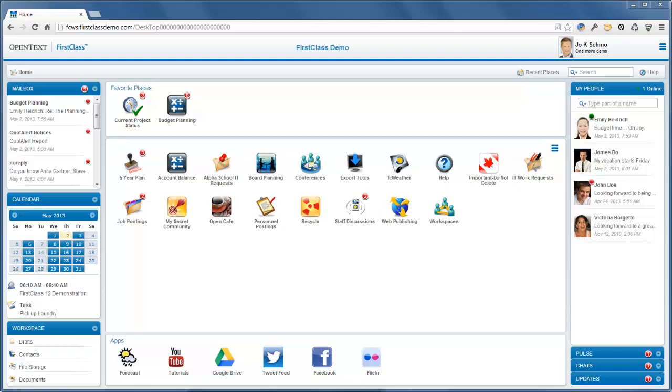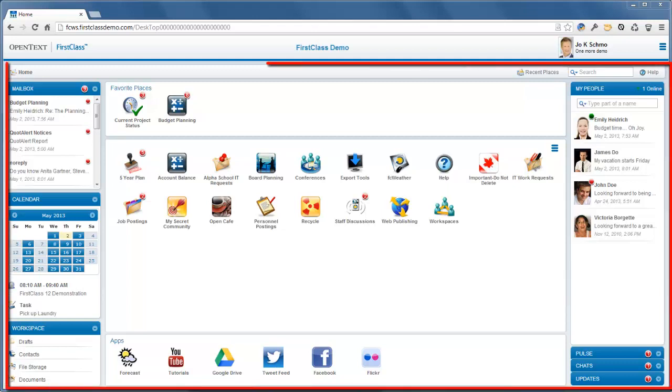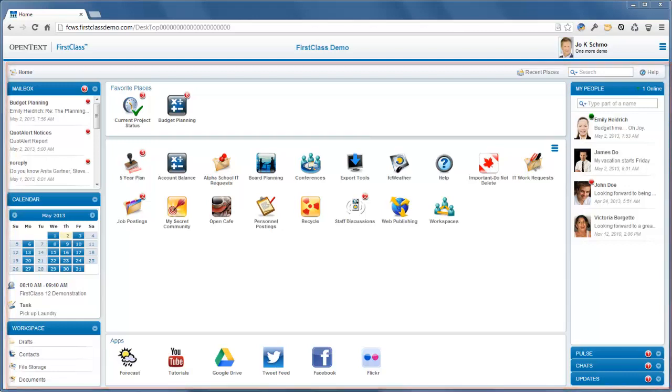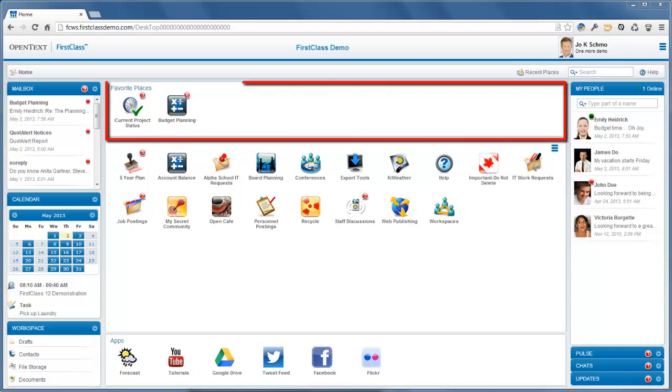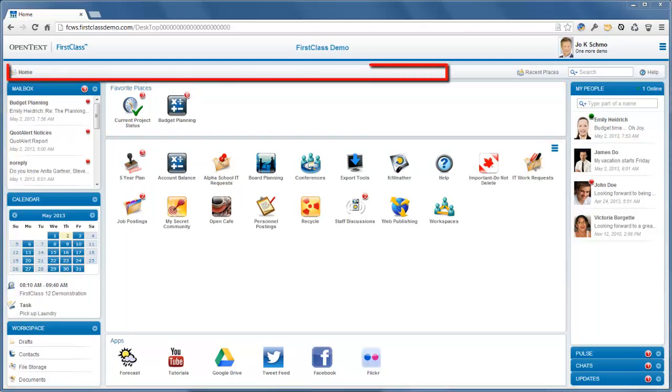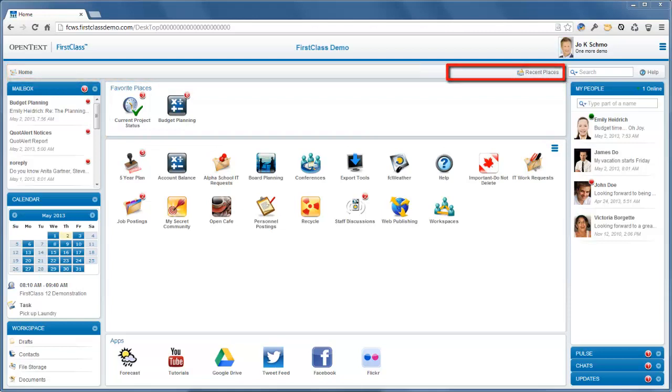In this video we'll talk about the overall desktop, opening and closing items, the home page, favorite places, the navigation bar, recent places, the preferences menu, and your profile.